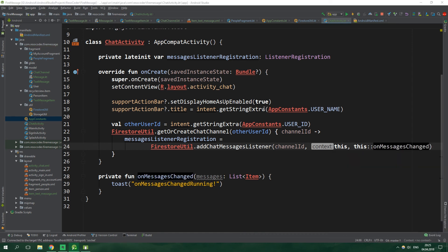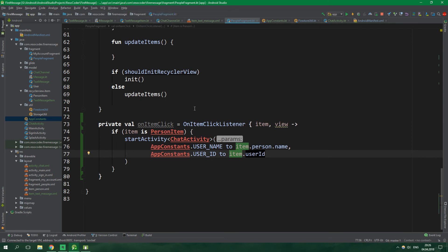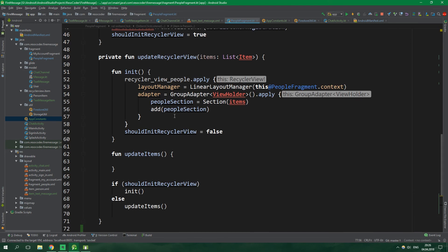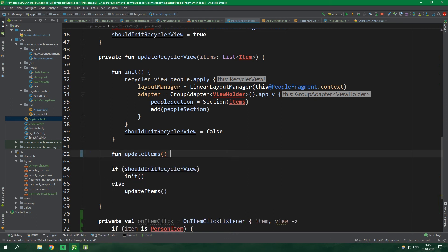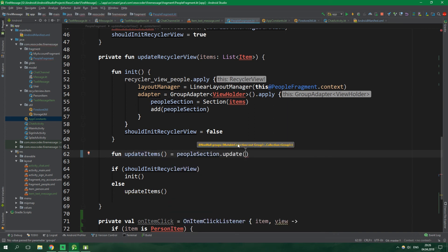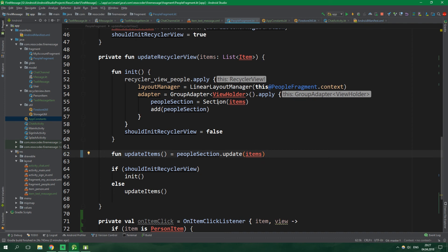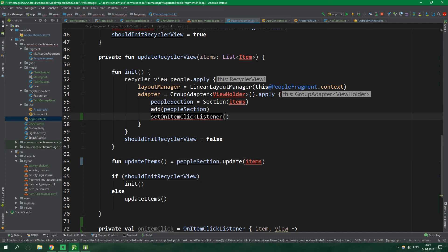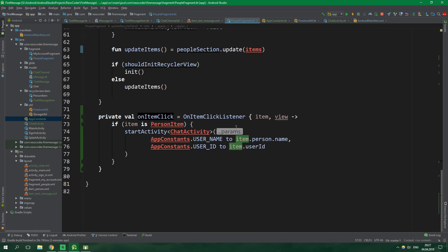The last thing we need to do is go to PeopleFragment and inside updateItems call peopleSection.update with all the items — I've just noticed that function wasn't implemented yet, so let's fix that now. Then we set the onItemClickListener to be equal to the onItemClick function we defined.